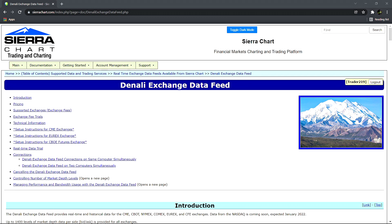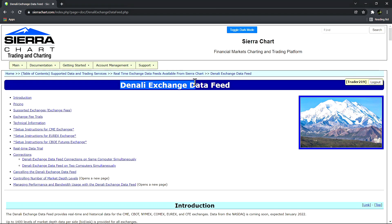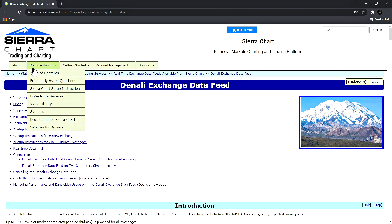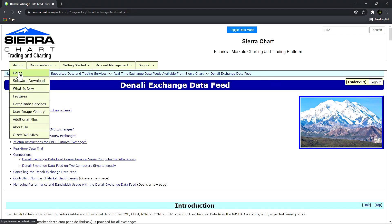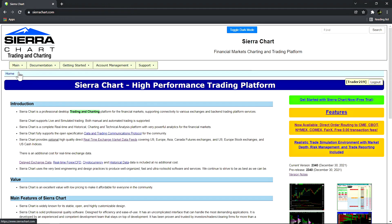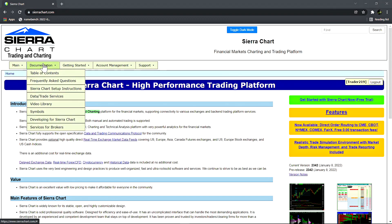In this video we're going to cover the Denali exchange data feed and any relevant information that is important for users to understand. First we want to find this page - let's assume we're on the Sierra Chart website. We can go to the documentation tab then find the data and trade services.